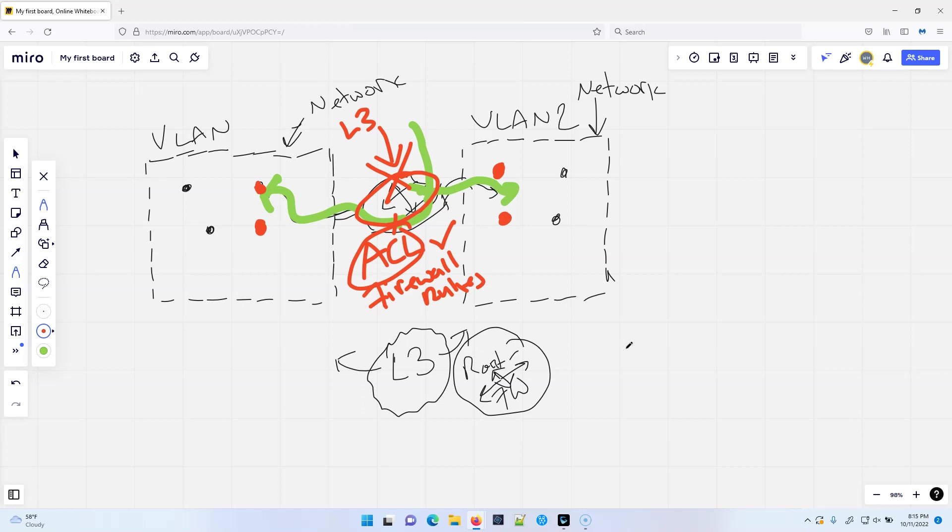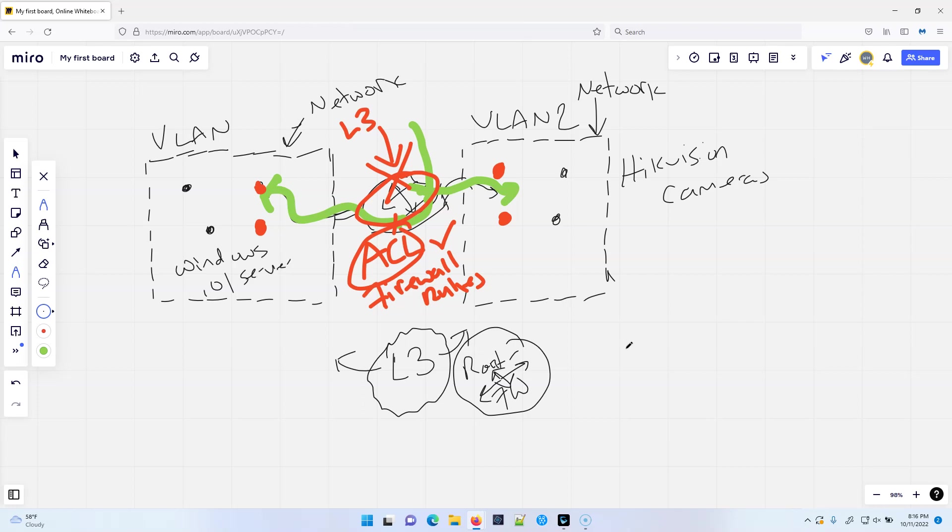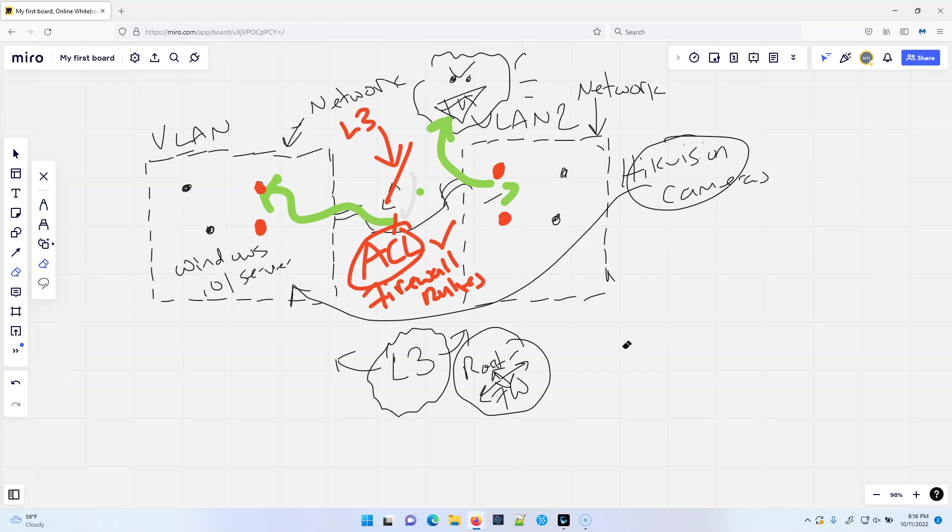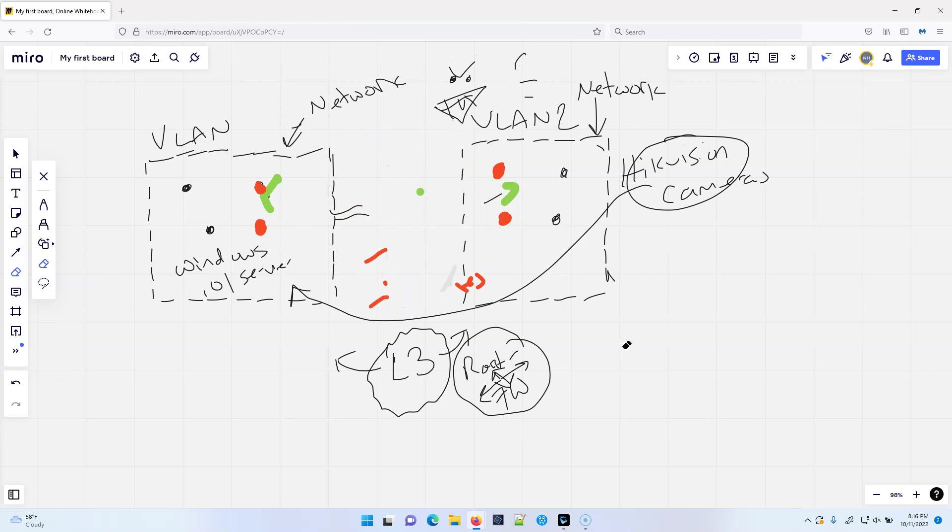And why is that important? Well, let's say that just for giggles, that these are HikeVision cameras. And over here we've got Windows 10 server. Well, do you want your HikeVision cameras being able to talk to your Windows boxes or even getting out to the Internet? Here's our angry cloud. Do we even want this communication happening out to the Internet? Probably not. So what's going to happen is your Layer 3 device is going to have those ACLs or the firewall rules to keep that from happening.